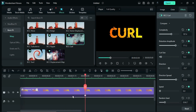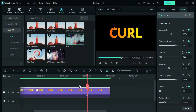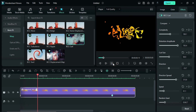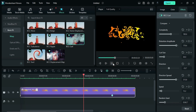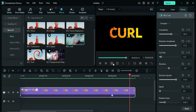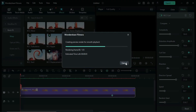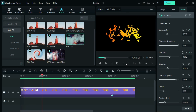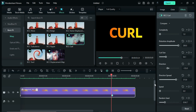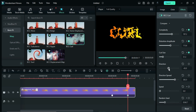Place the second keyframe at 4 seconds. Now let's see the final preview. As I said before, with this single effect you can create amazing text animations in Filmora. Just play with the effect settings and check out this Curl effect by yourself — I'm sure you will love it.